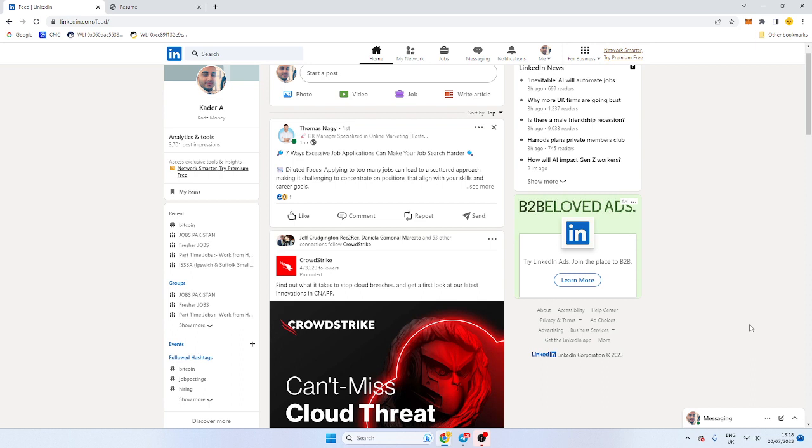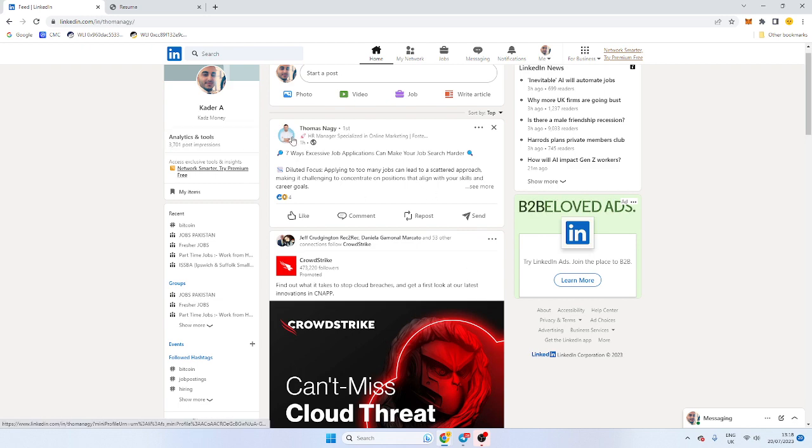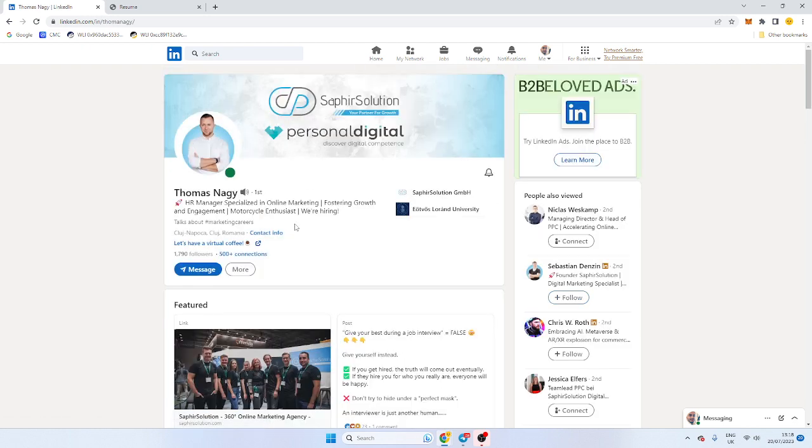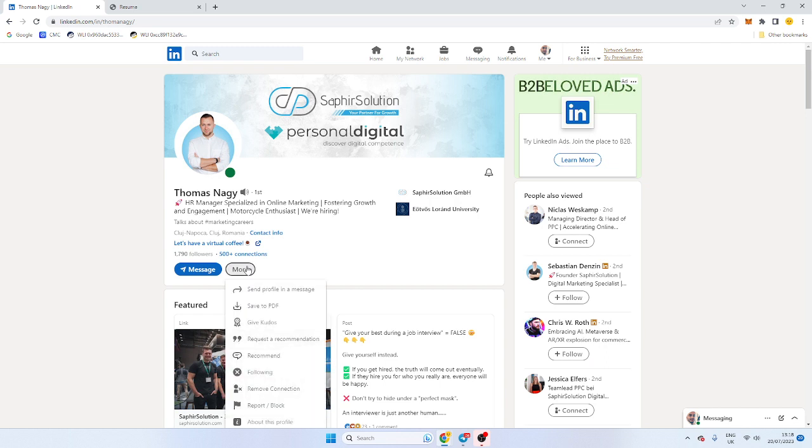Nine times out of ten you will get the candidate's personal information, so remember GDPR. You will get email addresses, phone numbers. It doesn't show on the front end, so on LinkedIn itself, however if you just click a random profile and you go over to more, this can only be done on desktop.